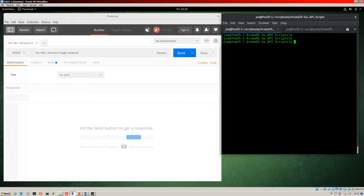To illustrate that process I've drawn some diagrams. From our Python work environment we POST the username and password to the switch, get back a cookie, combine that cookie with the VLAN details, and POST that to the switch. Without further ado, let's get into the demo. Here is my Fedora 25 environment, and we're going to follow the same process as the last video — use Postman first to illustrate this, and then put the details into Python.